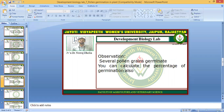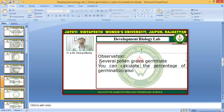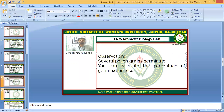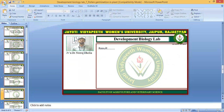You can also calculate the percentage of germination. Suppose you have taken 100 pollen grains — if 70 of them germinated, then the percentage of germination will be 70%. In the result section, you will write what you obtained: whether germination occurred and what percentage you recorded.